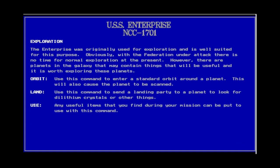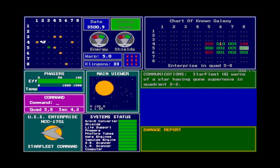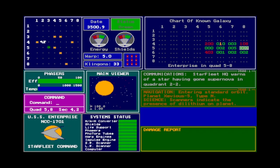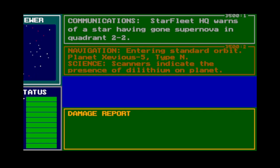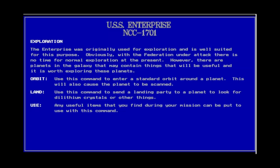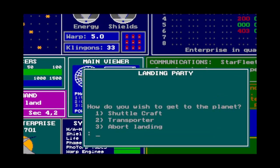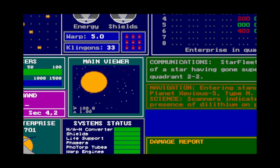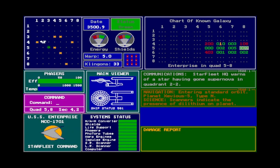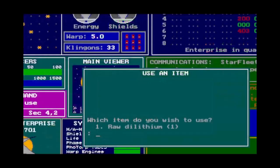Exploration: exploring planets can be good — you might evacuate a planet in distress for points, or find useful items. Orbit, or O, is the command to orbit a planet; you need to be directly adjacent and will automatically scan it for anything interesting. The Land command sends down an away team to the planet you're orbiting — you can choose transporter or shuttle depending on what's still working and you'll see the RNG outcome. The Use command shows your ship's inventory of any useful items you have found.